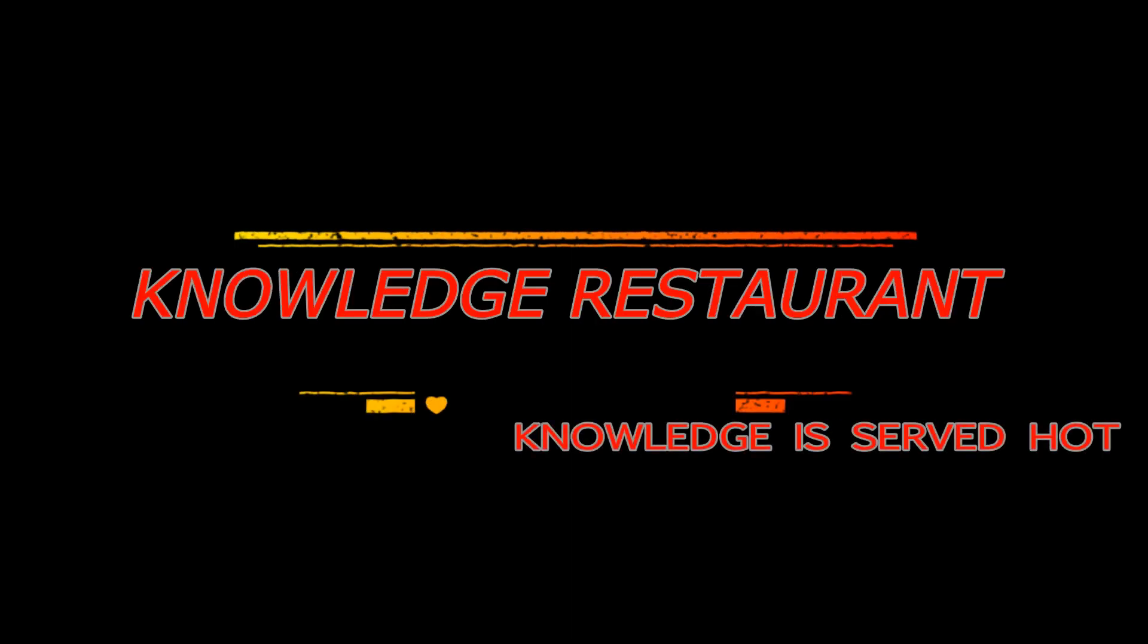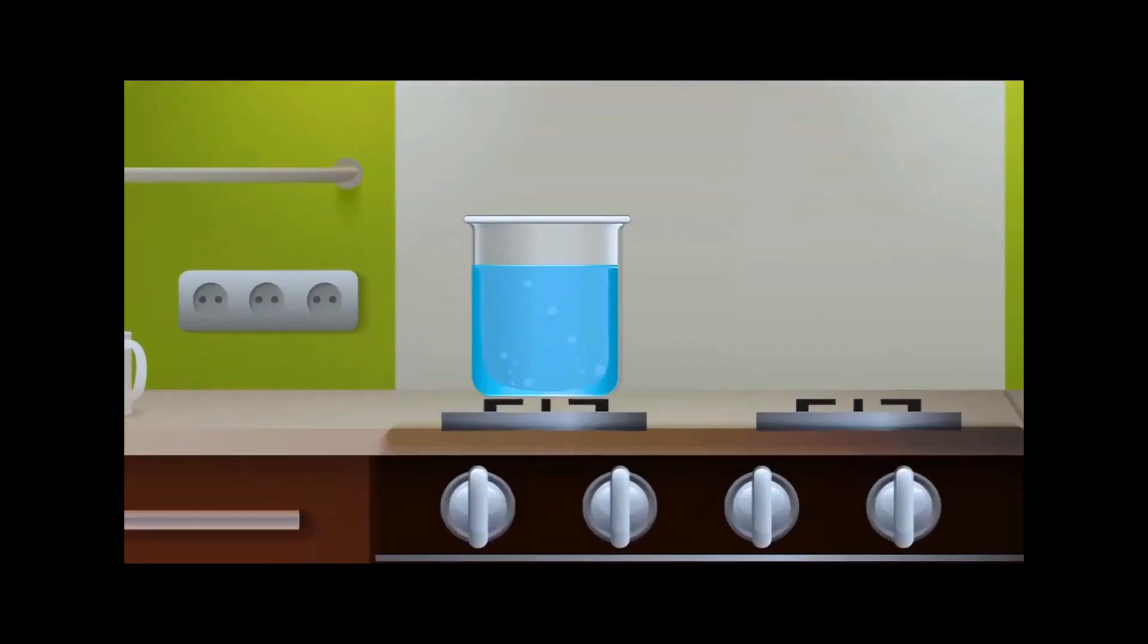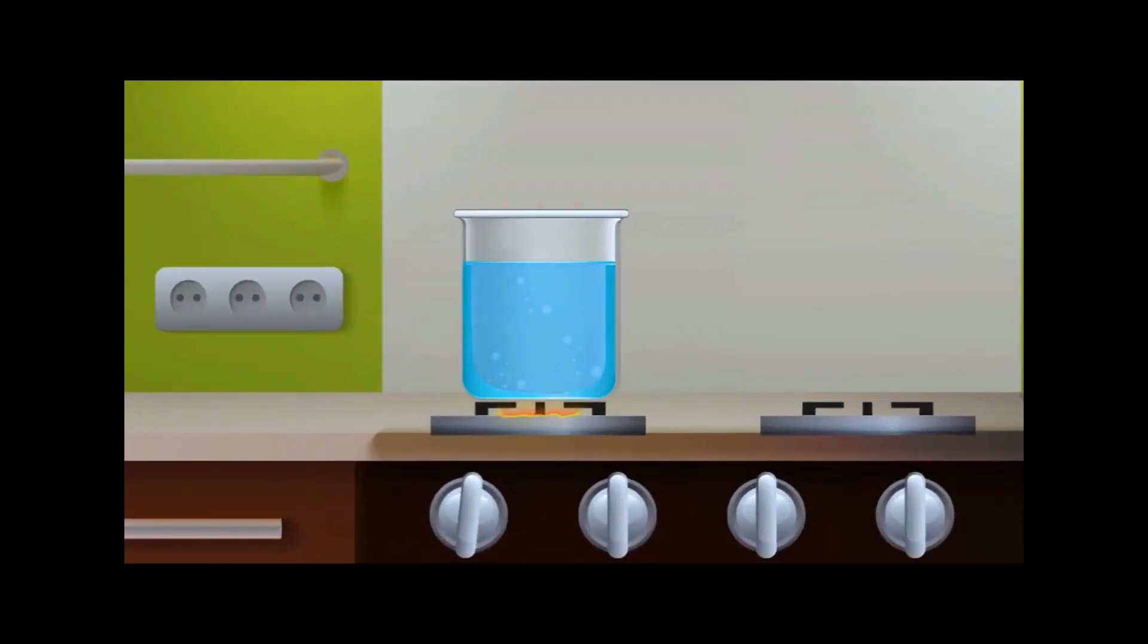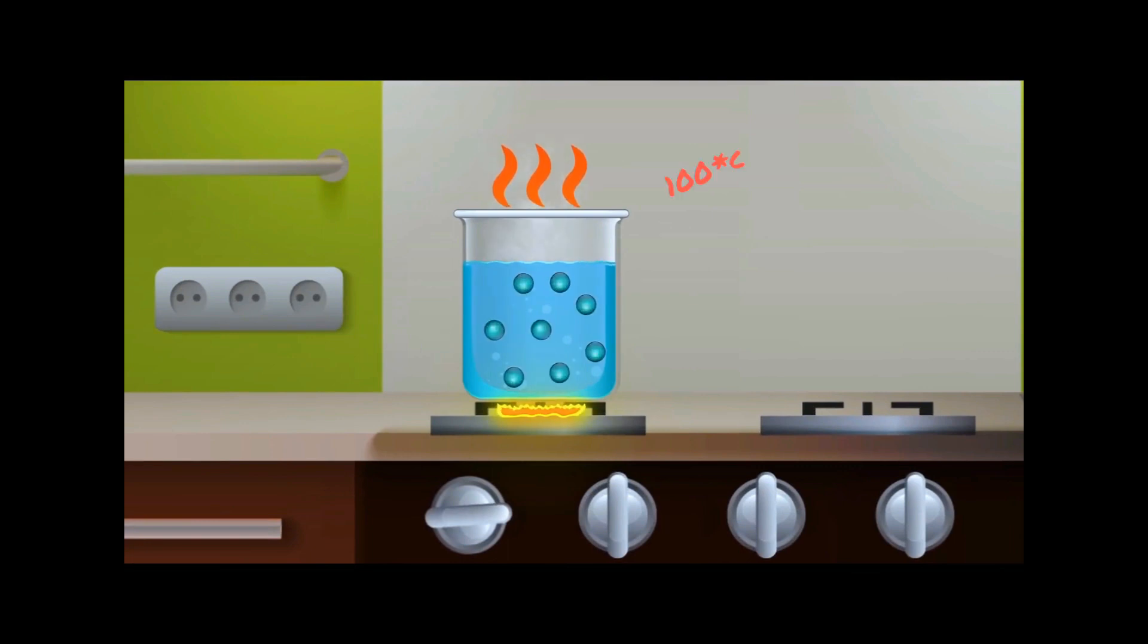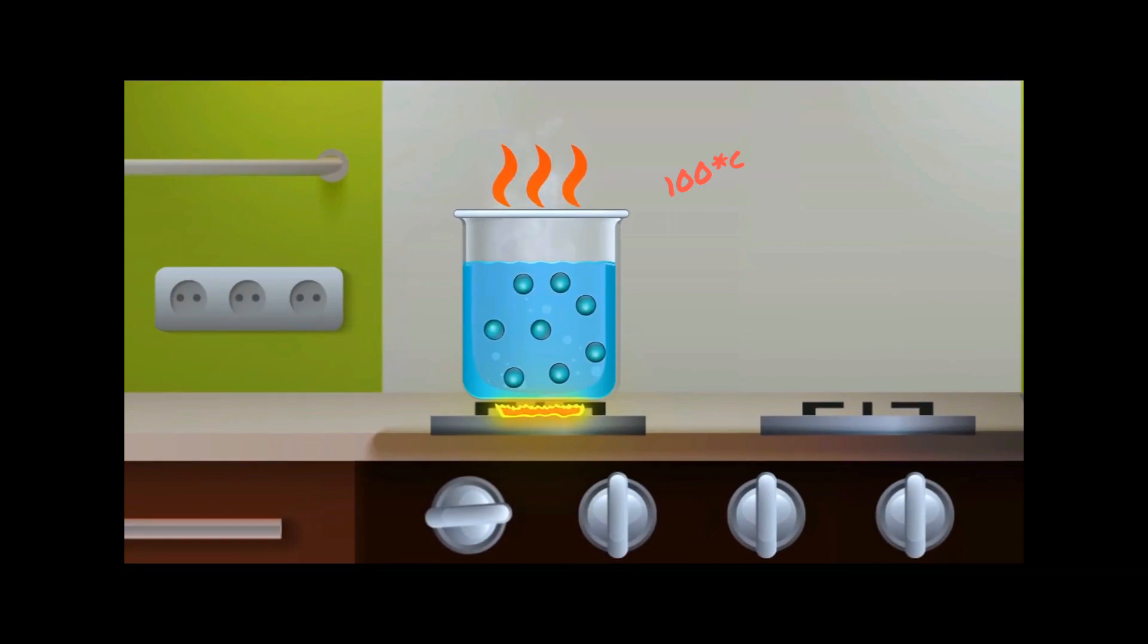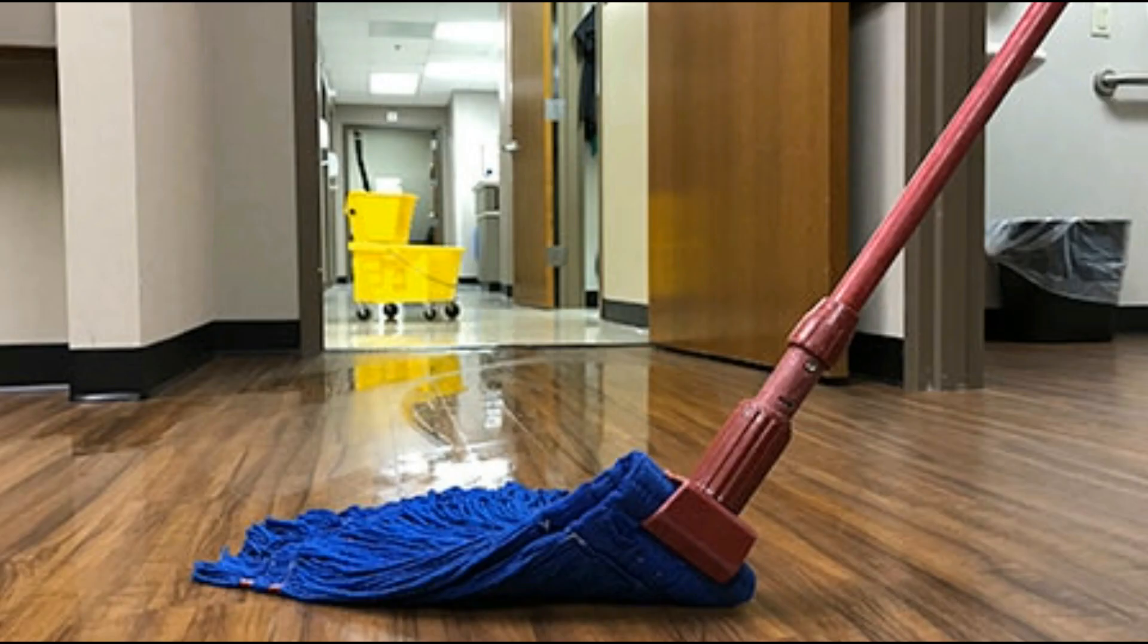Hello viewers, welcome to Knowledge Restaurant. We all know that the boiling point of water is 100 degrees Celsius. At this point water evaporates. But have you ever thought how after cleaning the floor, water gets evaporated under the running fan at room temperature?